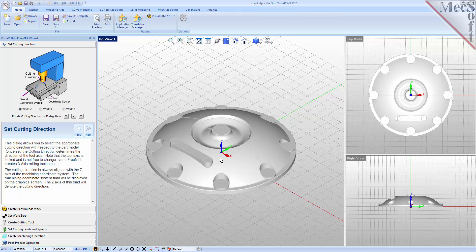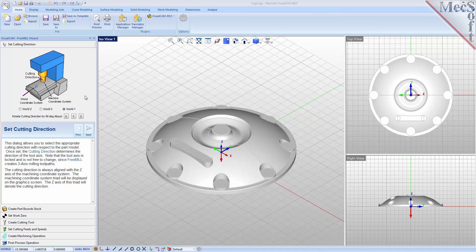However, the WCS is for reference only — it does not directly control the output of your toolpath. If I were to select World Y, you would clearly see another coordinate system that exists. This coordinate system does directly control the output of the toolpath and is referred to as the machine coordinate system, or MCS. Our goal in this step is not only to align the Z axis of the machine coordinate system with the spindle of the machine,